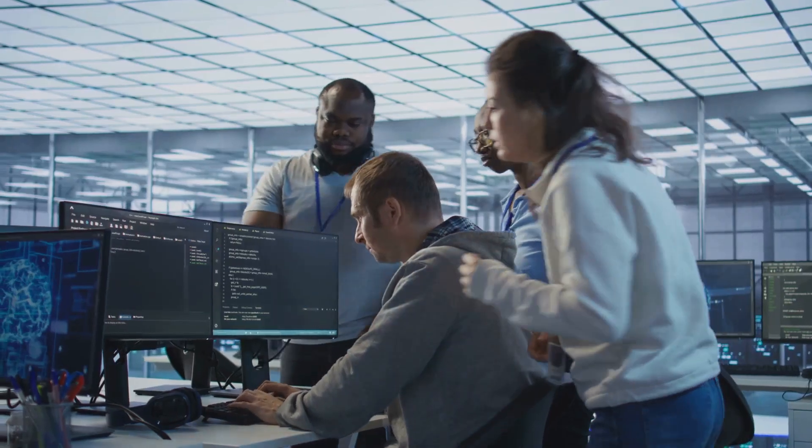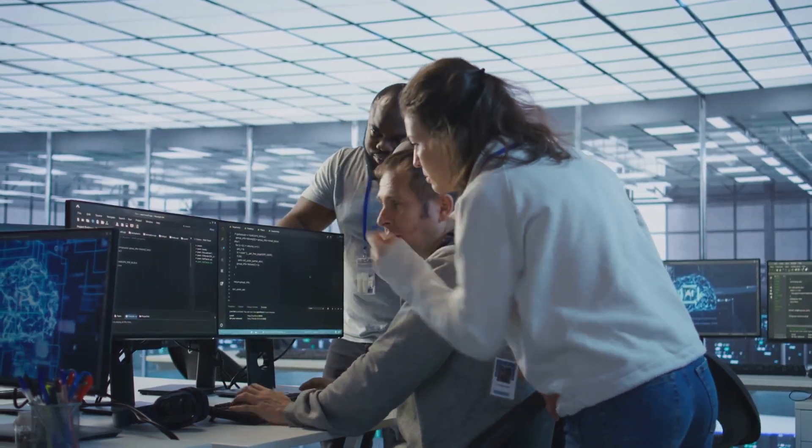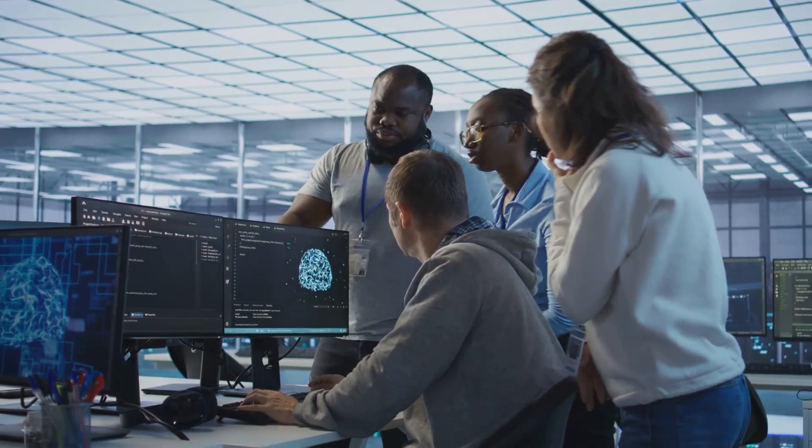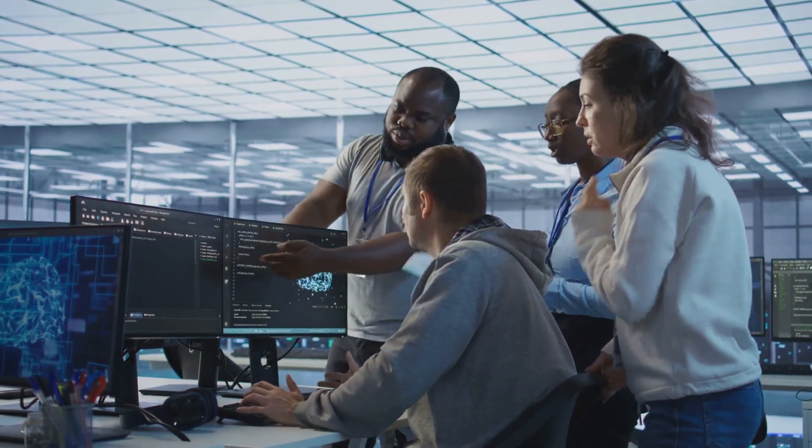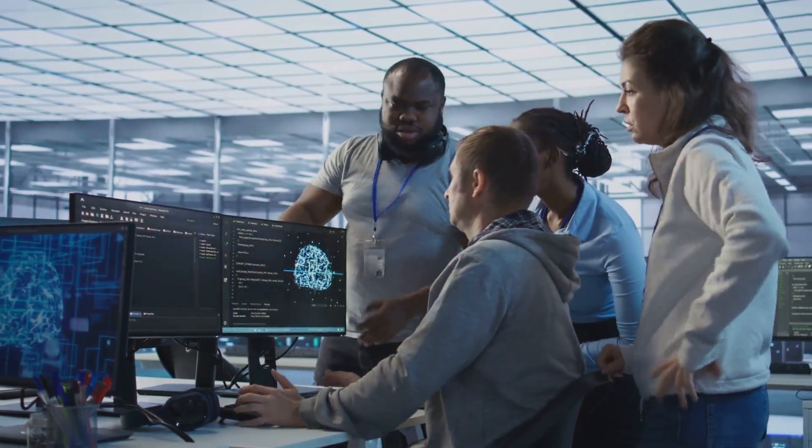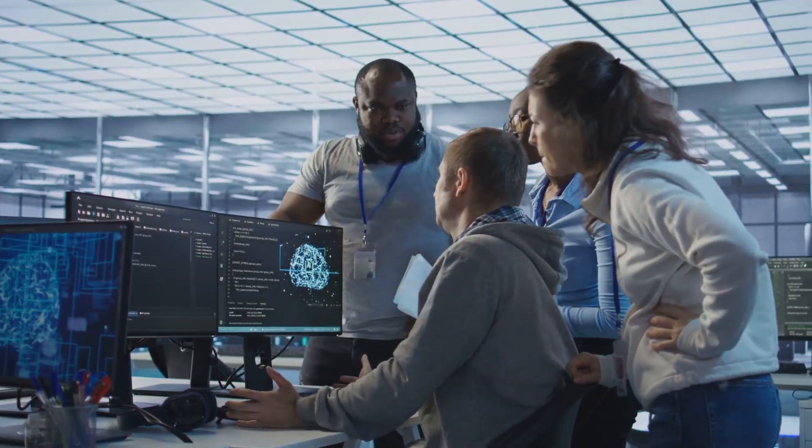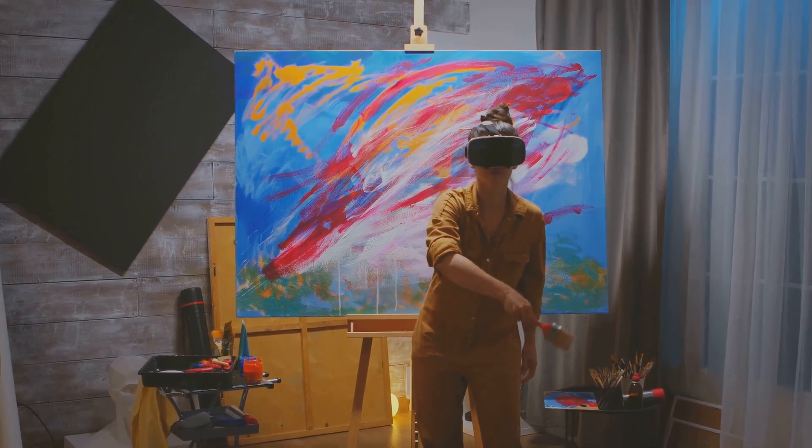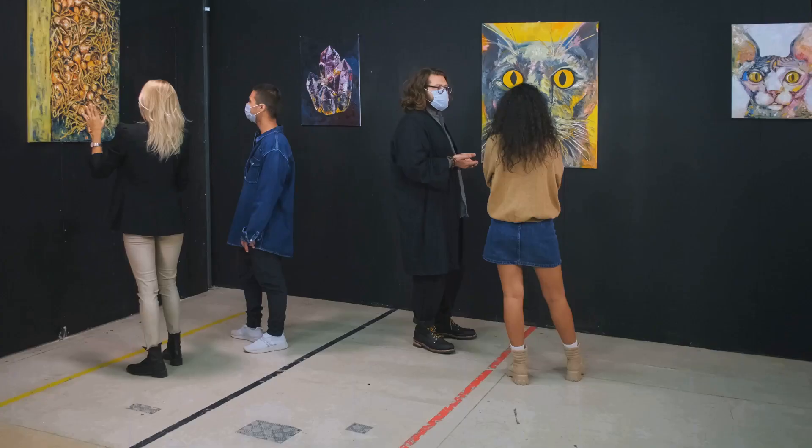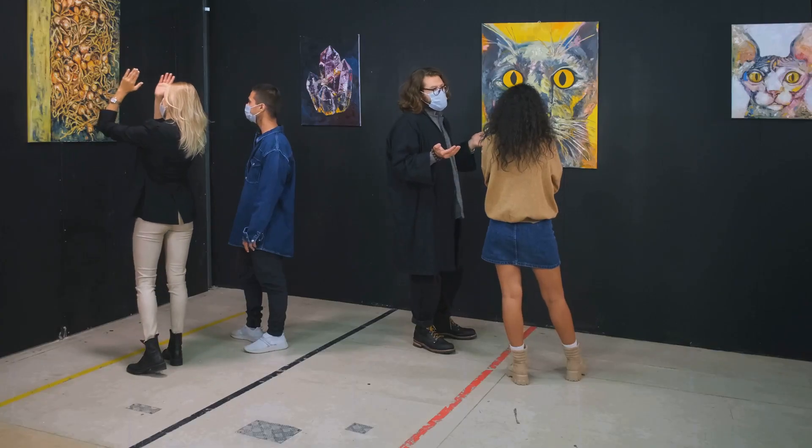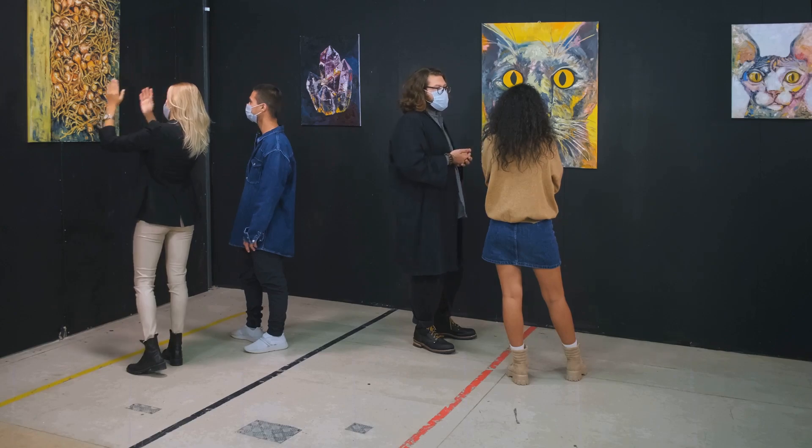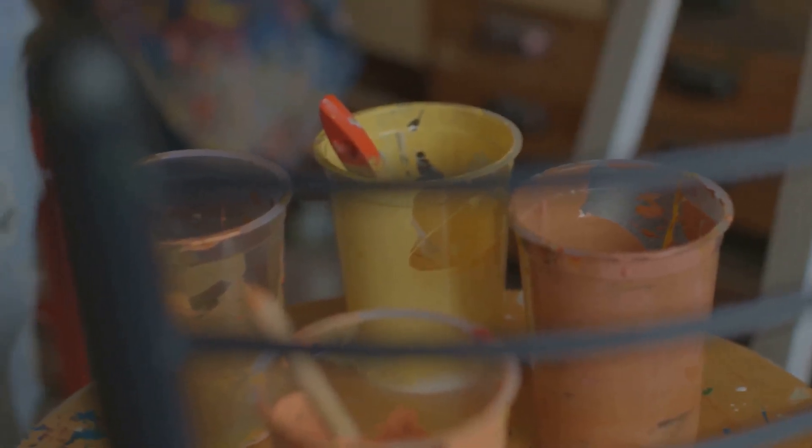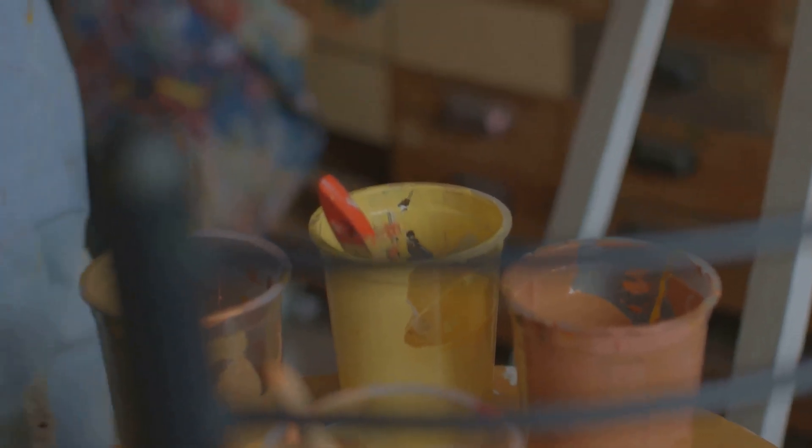Tech companies counter that restricting data stifles innovation, claiming their models transform rather than copy. This clash pits technological progress against creators' rights. The outcome will shape the future of art and creative work for decades. The stakes are high, protecting human creativity in an age of machine-made art.